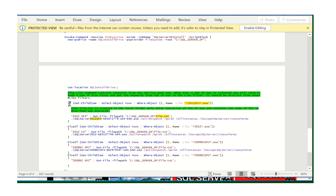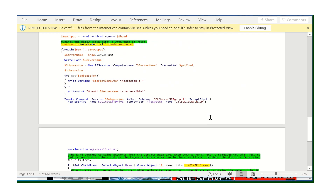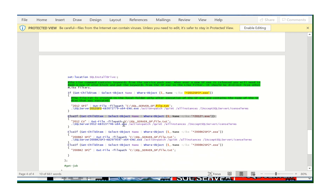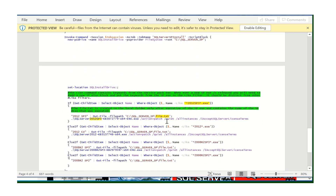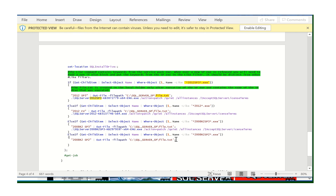Here's how the script works: it checks whether the executable — for example, SP12 SP3 — is present under the directory 'C:\SQL\SP' on the particular server. If it matches, it executes that binary; if not, it moves to further checks. The script matches based on the placed executable under that directory, establishes the remote connection via PowerShell, executes the patch, and restarts the services. Your task is done.